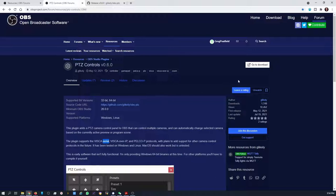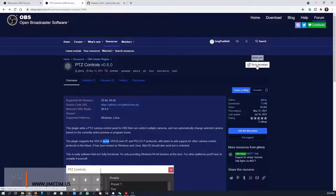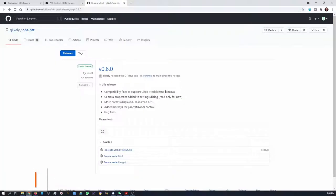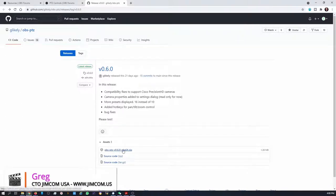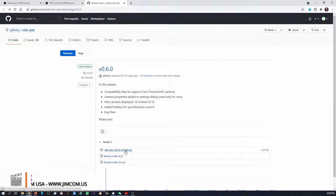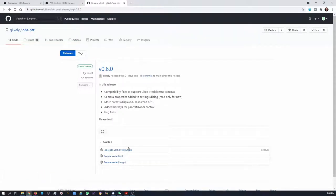So the first thing you'll need to do is click on Go to Downloads. That'll bring you to this page. You'll see version 0.6.0. You'll want to download this file, the Win64. That's the only version that's supported at the moment.